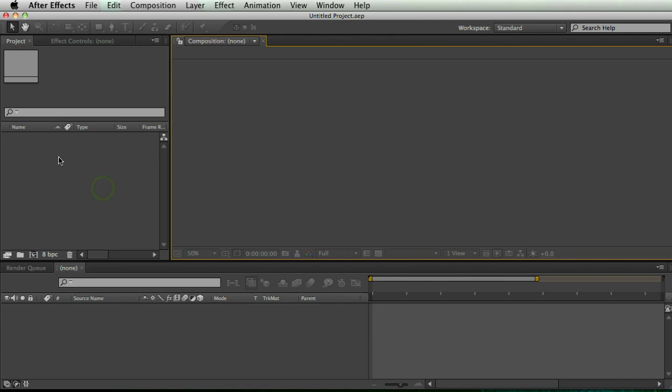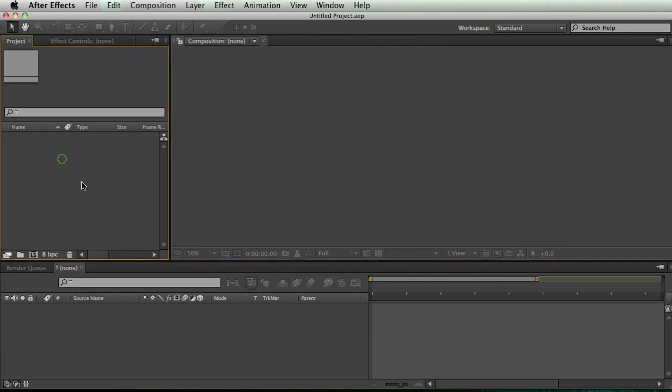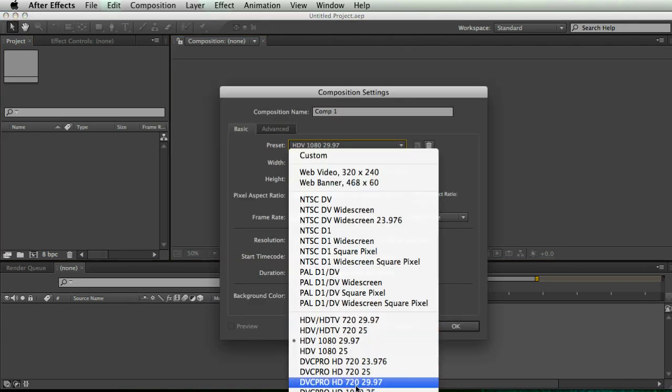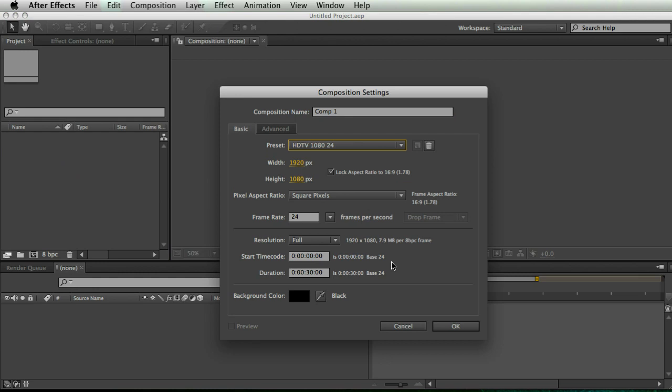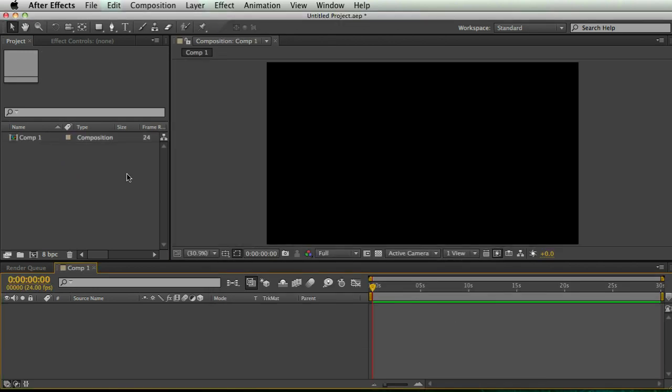I just have a new project here. First thing I'm going to do is make a new comp and I'm going to make it a good resolution. That looks good.